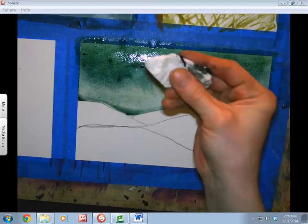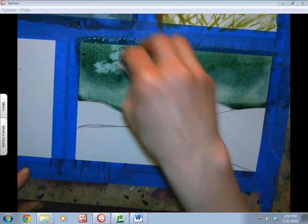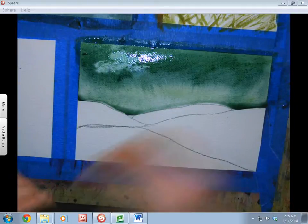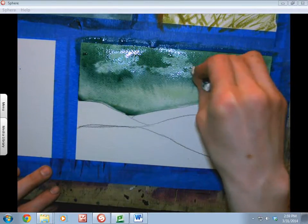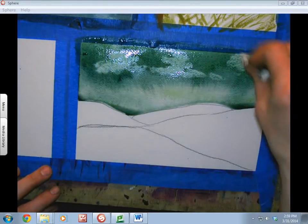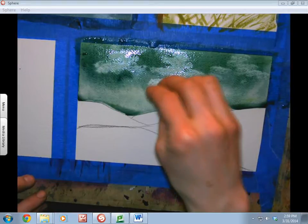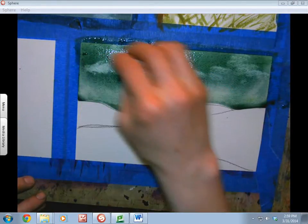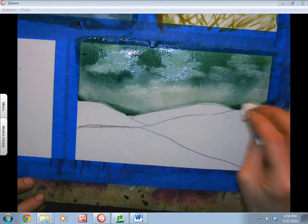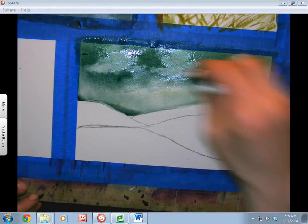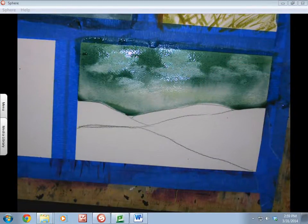For your lift technique, you're going to use a tissue, and you are going to do just that — lift the color right off the paper. If you have a lot of water, you might notice that the color will flood back in. You might have to babysit a little bit. Try not to get too patterny with your clouds. Have a little variety so it looks more natural.